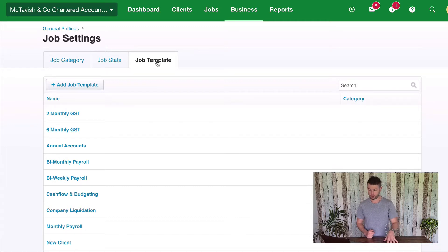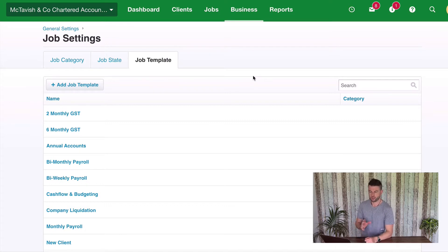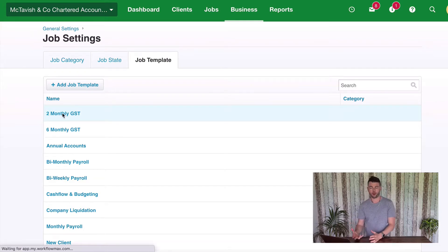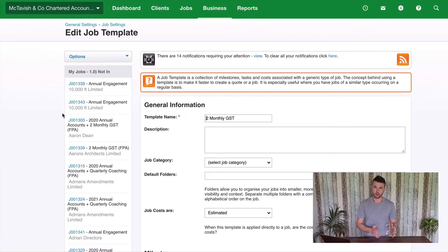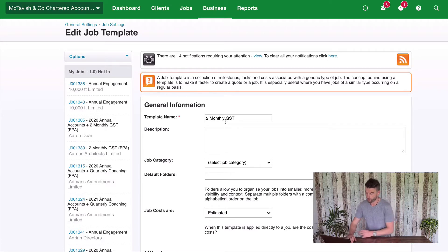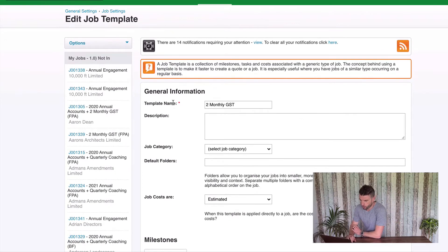Think about the different services that you have to set up job templates for. For example, we've got this one here: Two Monthly GST. That's a service that we offer our clients — every two months we file a GST return on behalf of our clients. You might be doing payroll, BAS, VATs, whatever that is. So I've got the template name: Two Monthly GST.